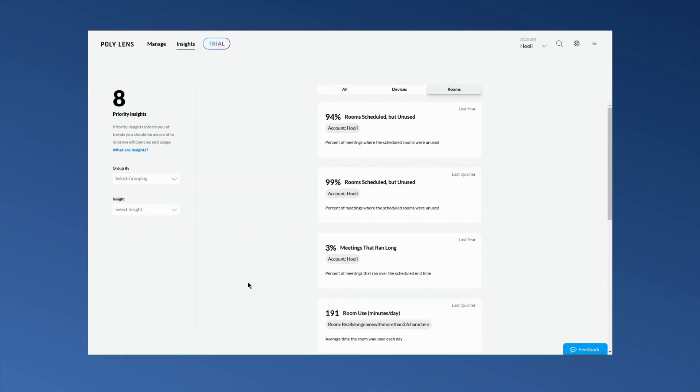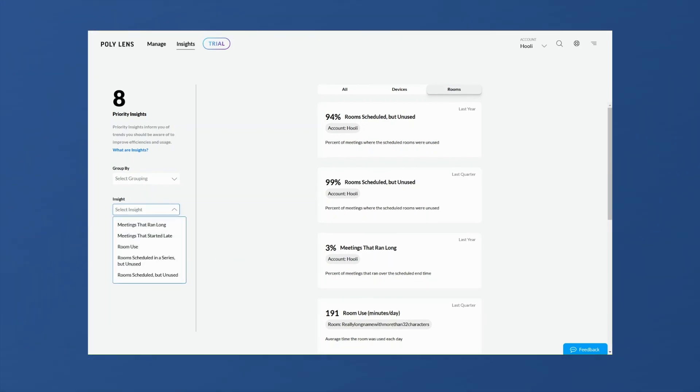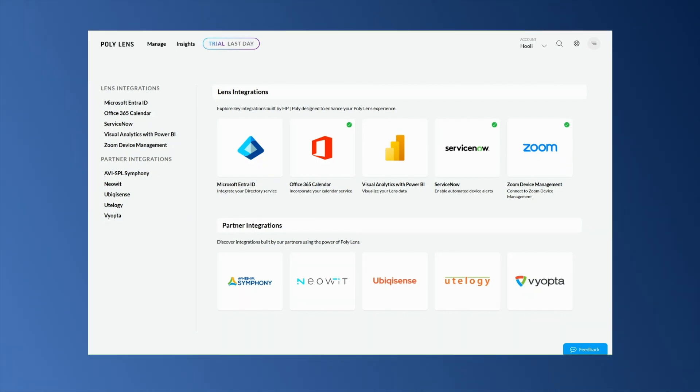Connecting Poly Lens to your Microsoft O365 calendar enriches calendar-based insights and enhances your room deployment.